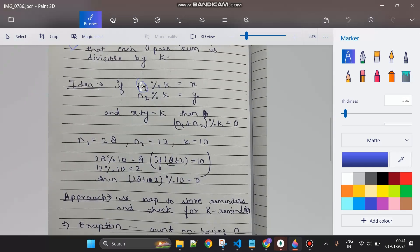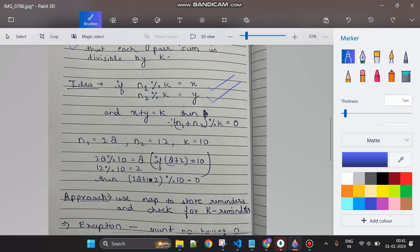Here's the core idea. If there are two numbers n1 and n2, and n1 modulus k gives remainder x, and n2 modulus k gives remainder y, and if x plus y equals k, then we can say the sum n1 plus n2 is divisible by k — because the remainder of their sum will be zero.